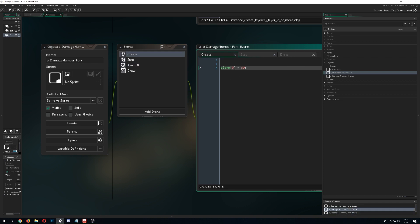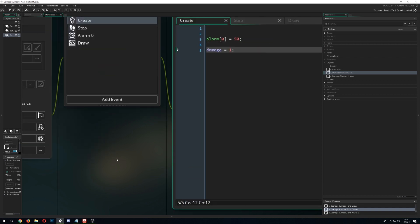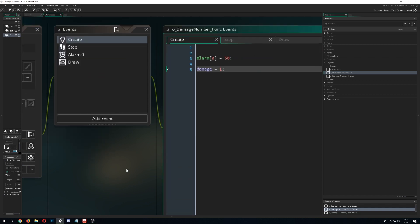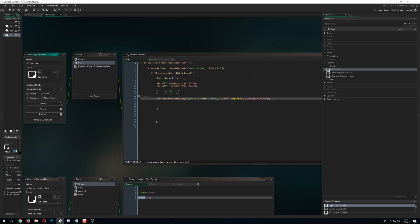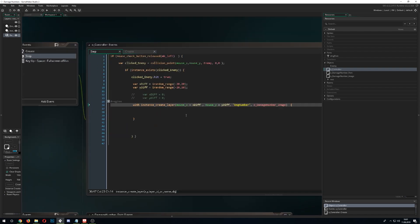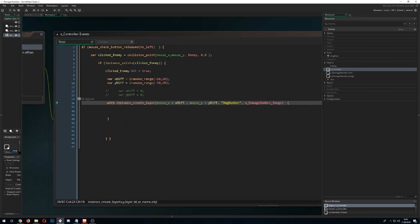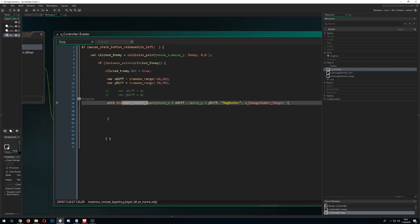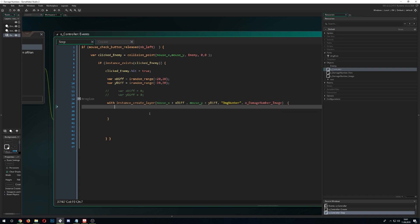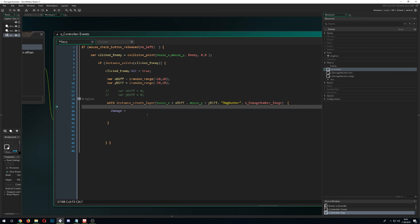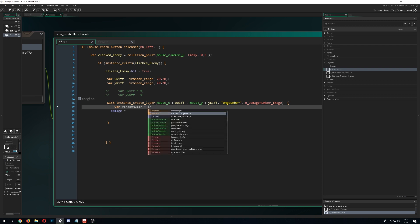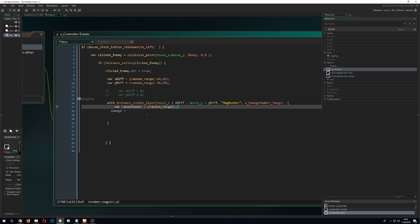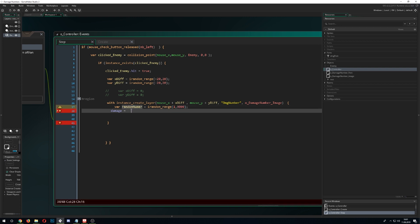But depending on what kind of style you want to represent, this is one way to do it. So let's get right into this thing. Our damage number with the font just needs a few things. First of all, an alarm to destroy itself once a timer runs out. So we just go for 50 steps and after we have the 50 steps, we go for instance destroy.